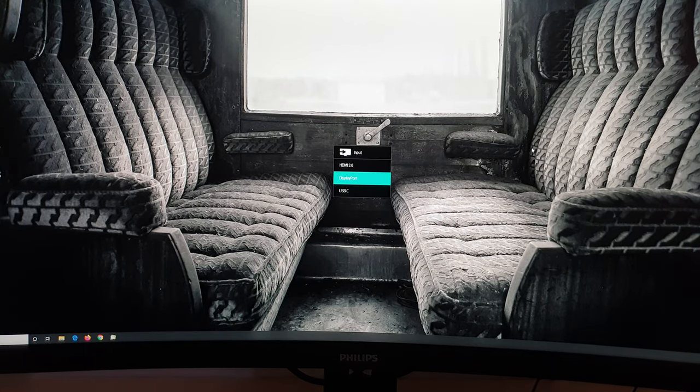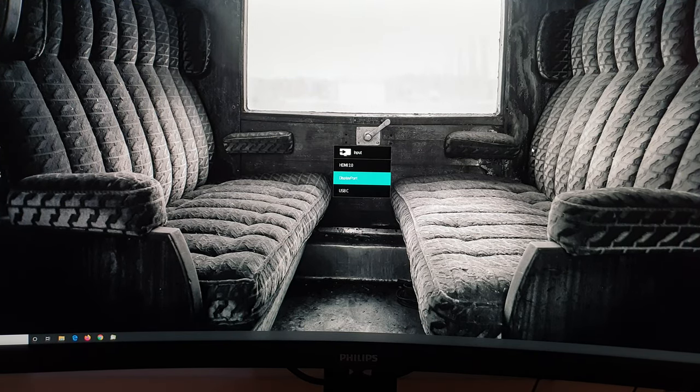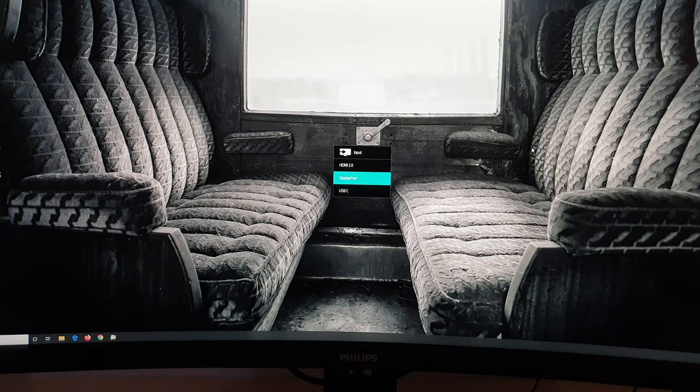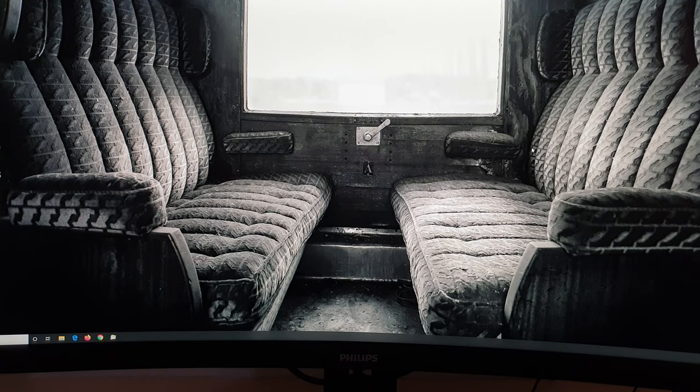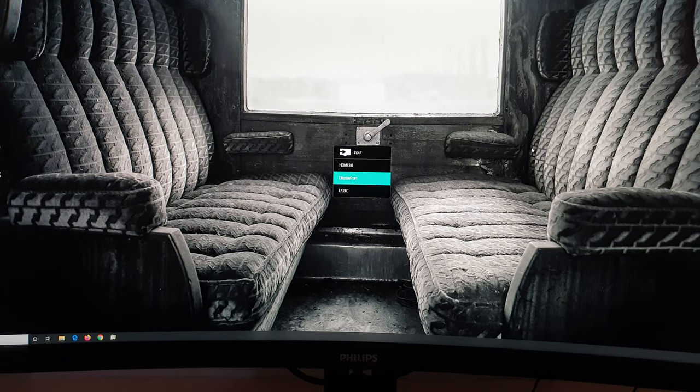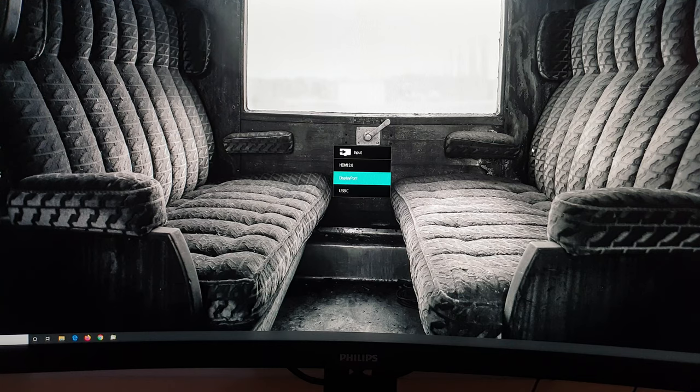The second button along, if you press that when you haven't entered the main OSD system, allows you to select the input used by the monitor, so there's HDMI, DisplayPort or USB-C.